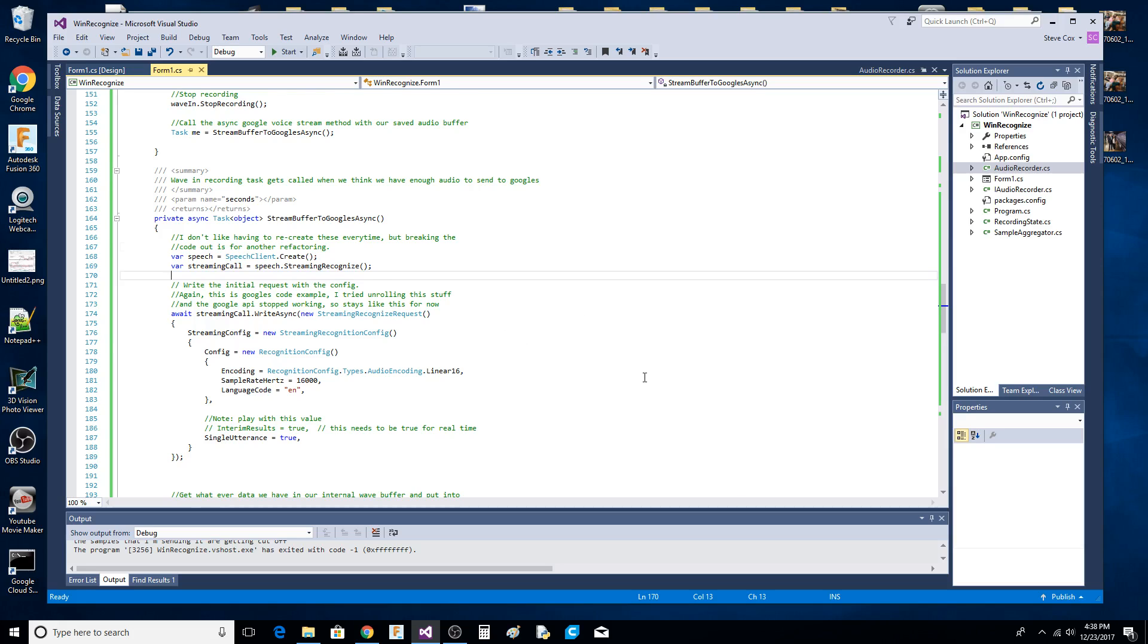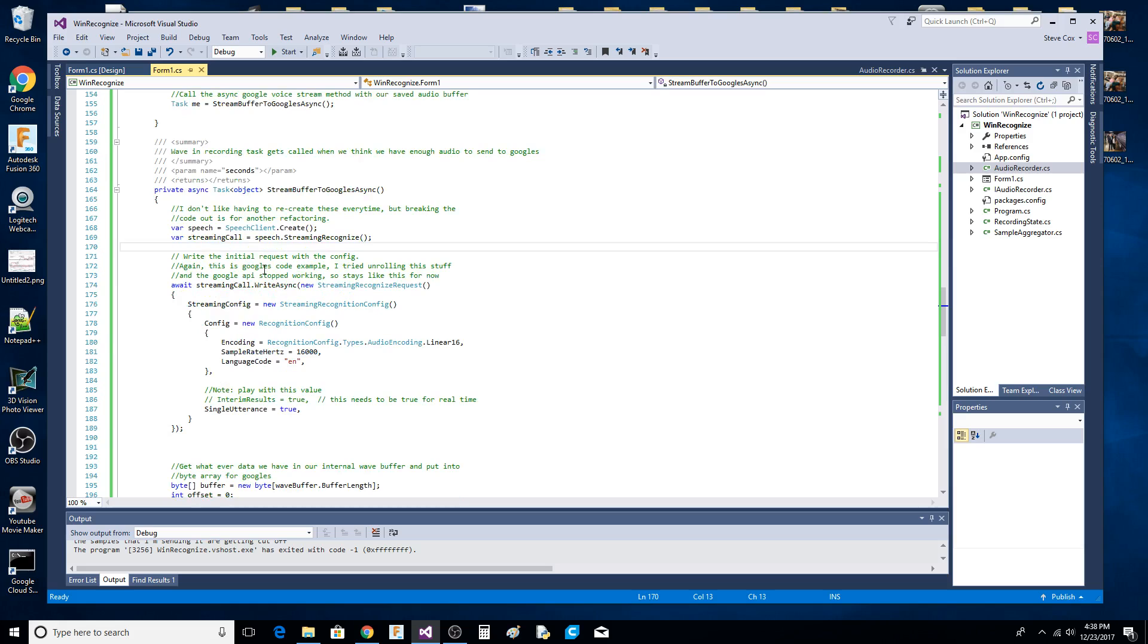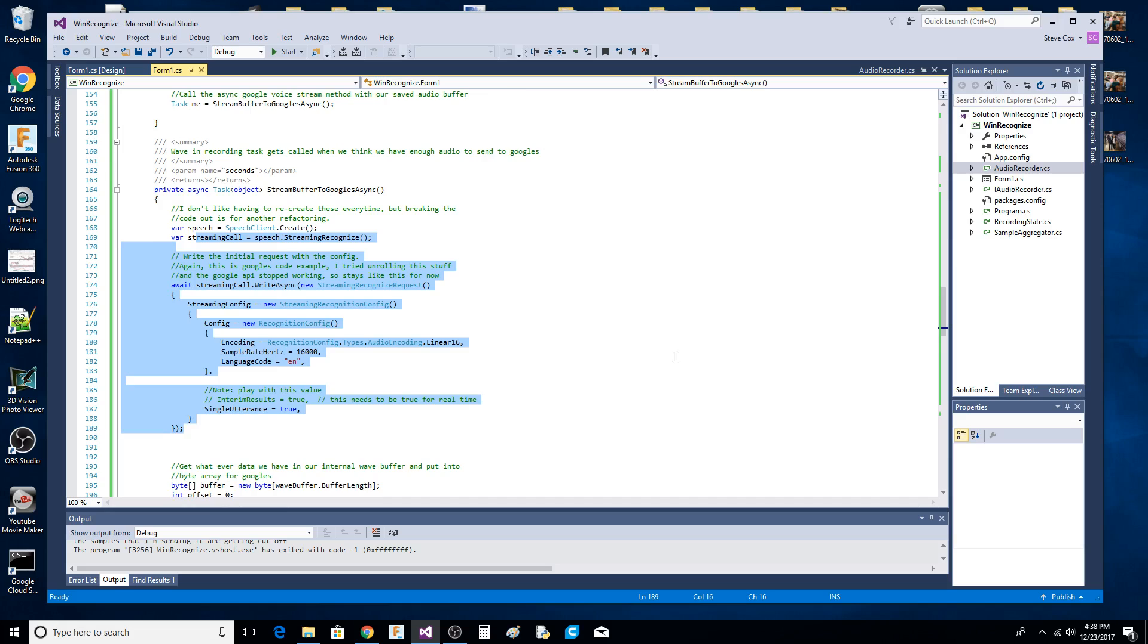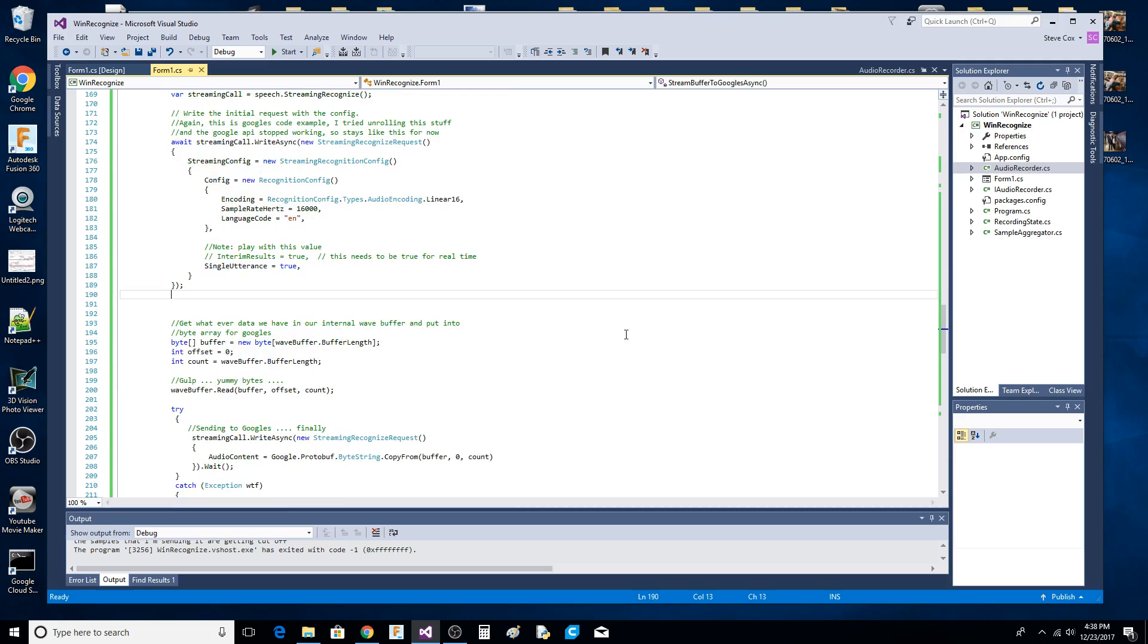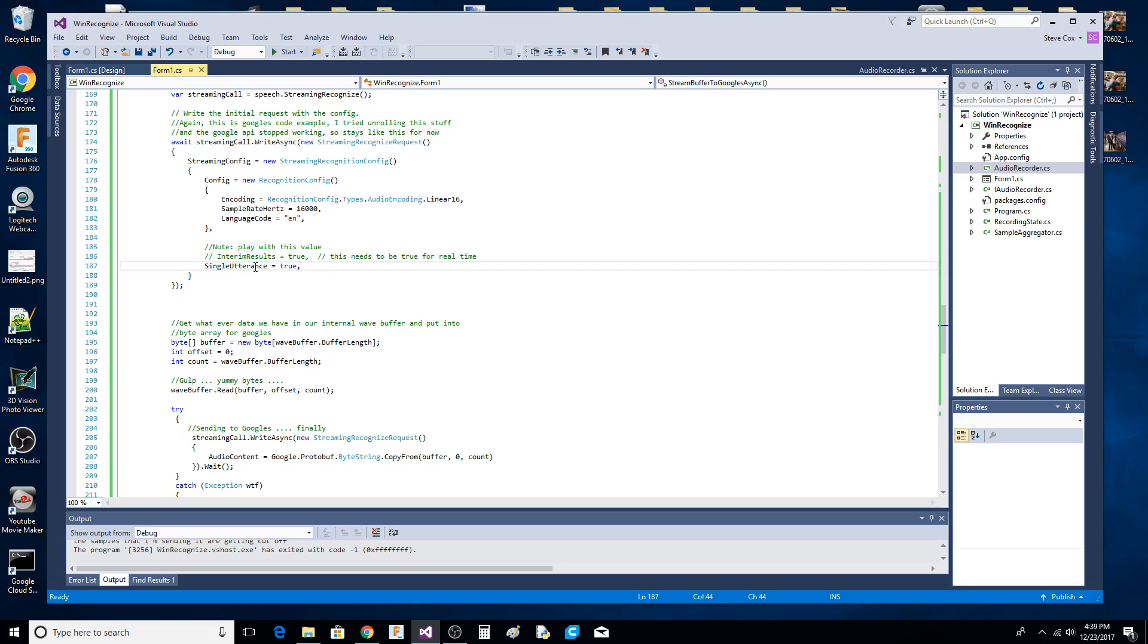This is the standard code that came from Google, setting up the recognition request. You can look in the documents and play around with these values to get different results.